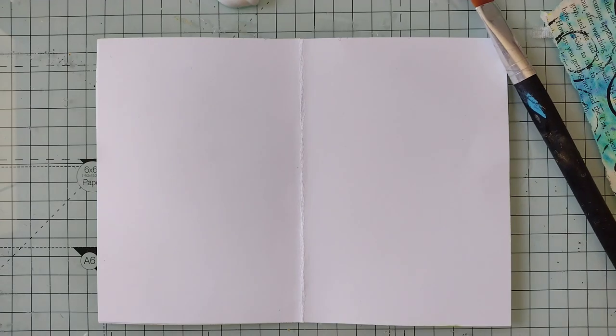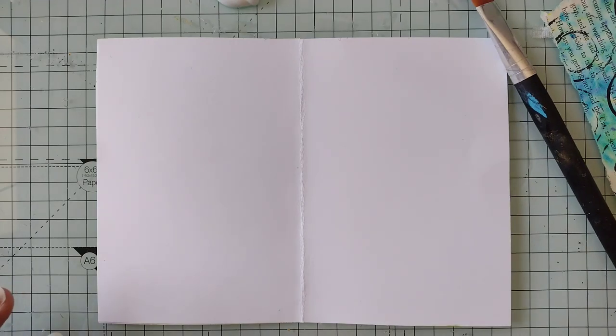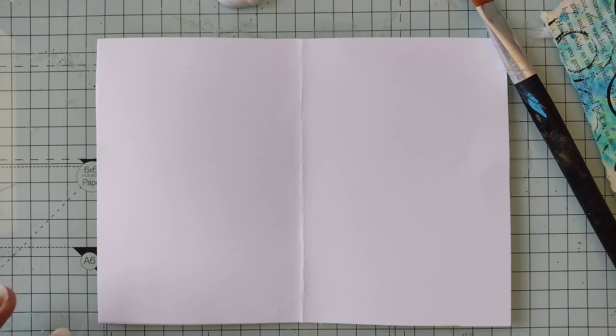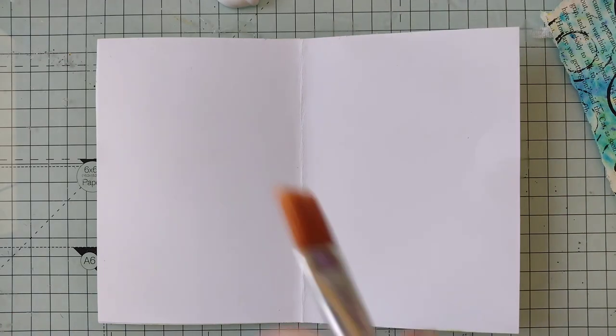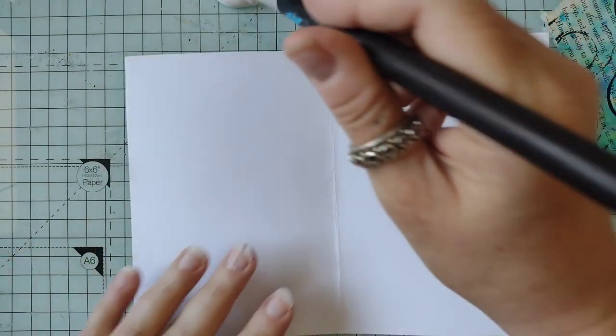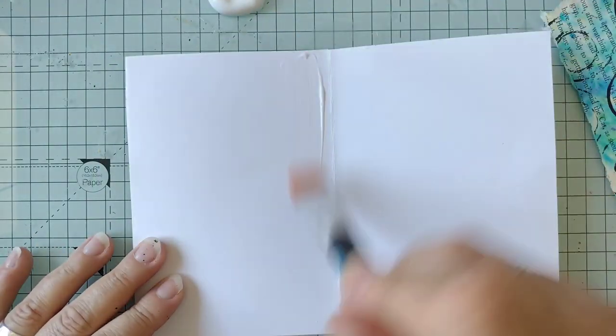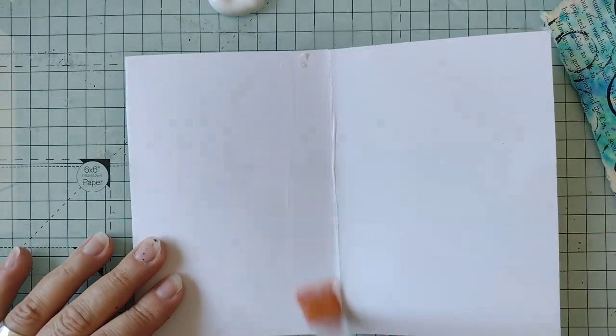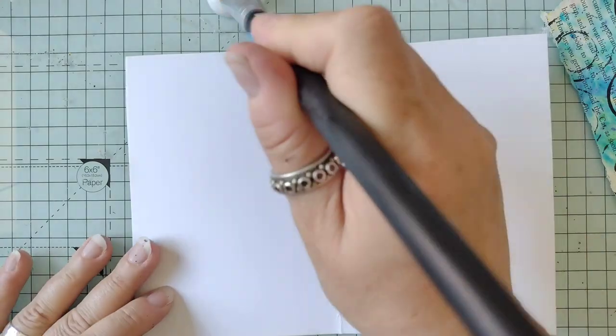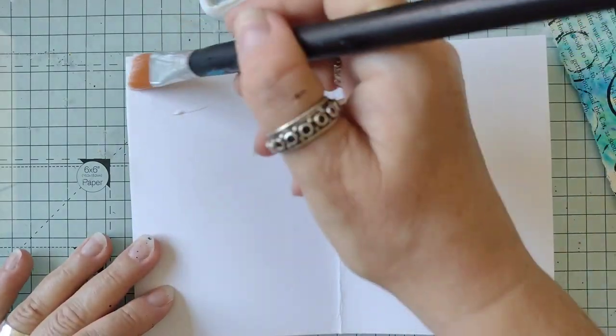Shall I set a timer? Probably wise because it does help me focus a little bit. Let's get it on 10. And we're off. So the first thing I'm going to do is put some matte medium down everywhere.